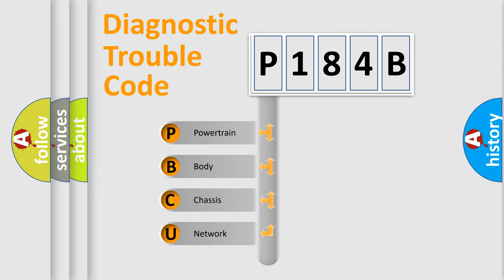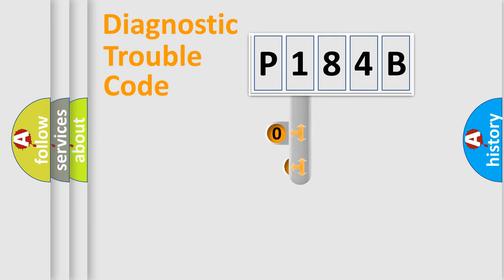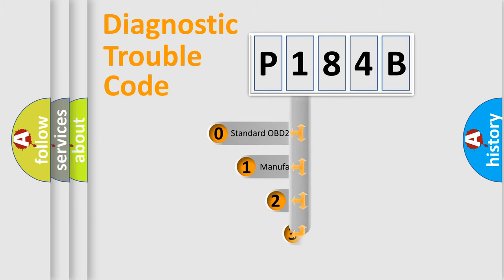We divide the electric system of an automobile into four basic units: Powertrain, Body, Chassis, and Network. This distribution is defined in the first character code.